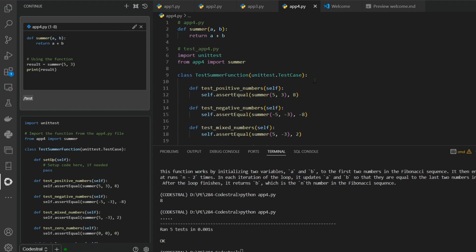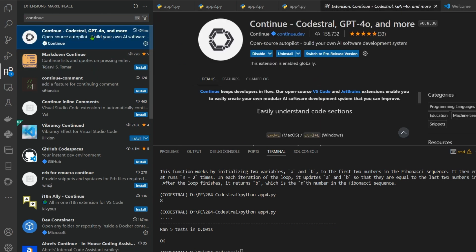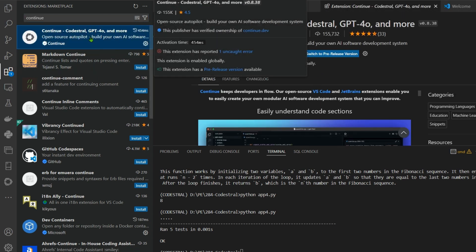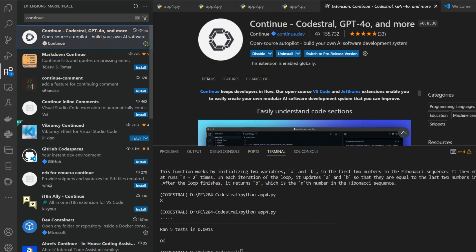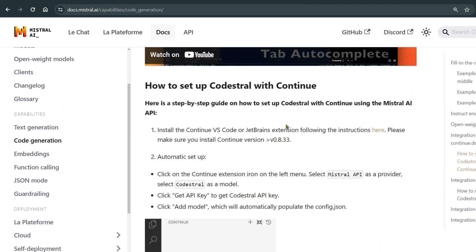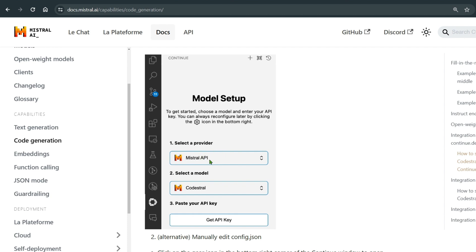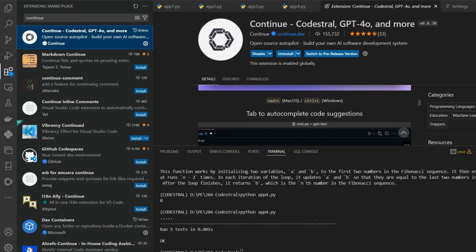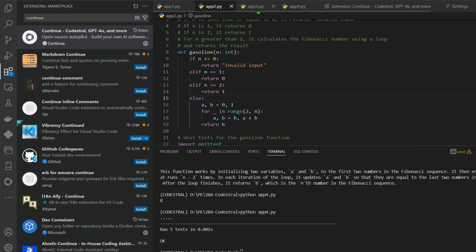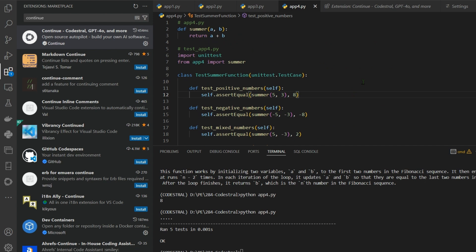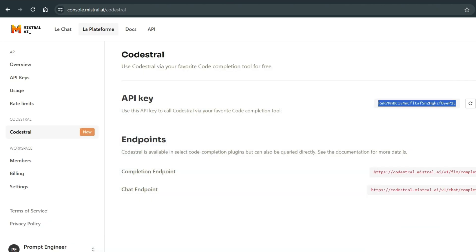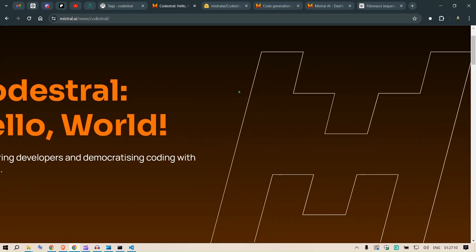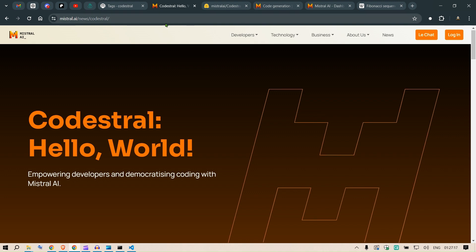One thing I forgot to mention: when you first set up the Continue extension, you need to enter your API key. After installing Continue, go to settings, select 'Mistral API' as the provider, select 'Codestral' as the model, and paste in your API key. That gets you started. This is an amazing solution for code generation and completion — the finest model I've seen to date for writing code. If you liked this, please subscribe and see you in the next video.